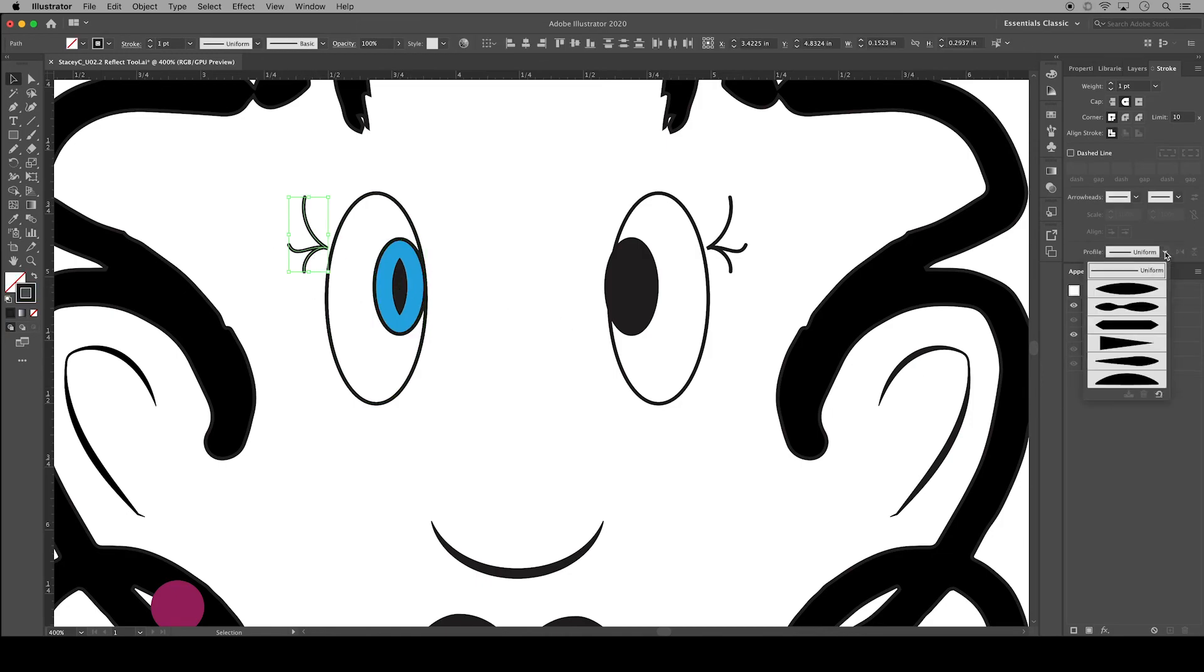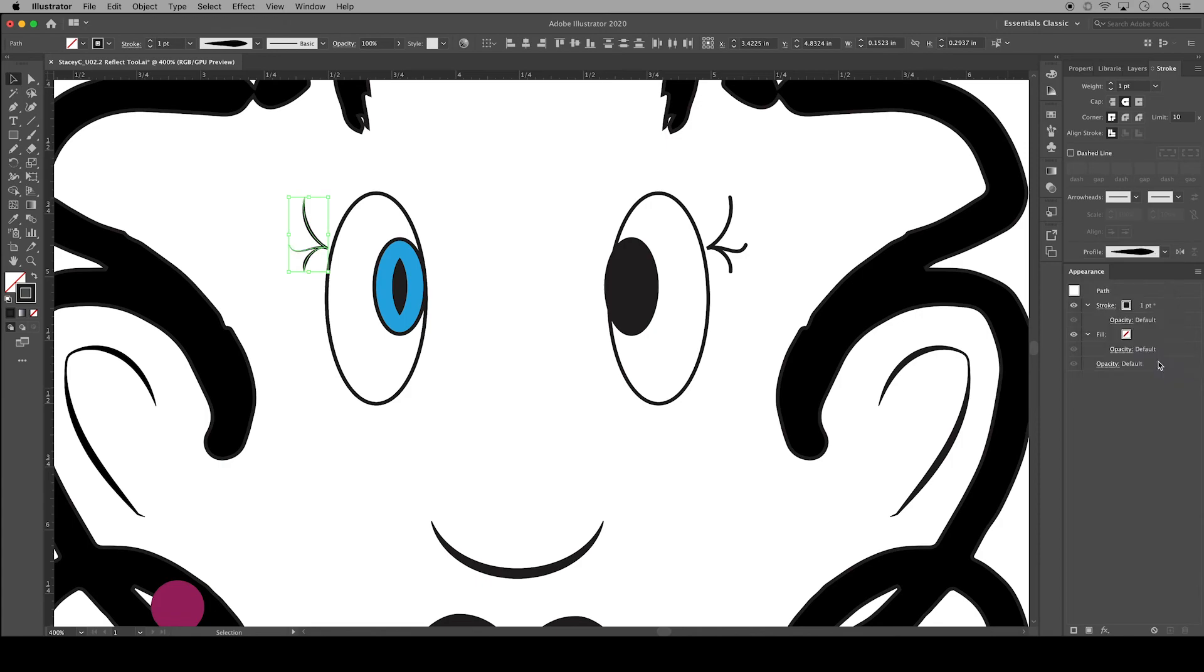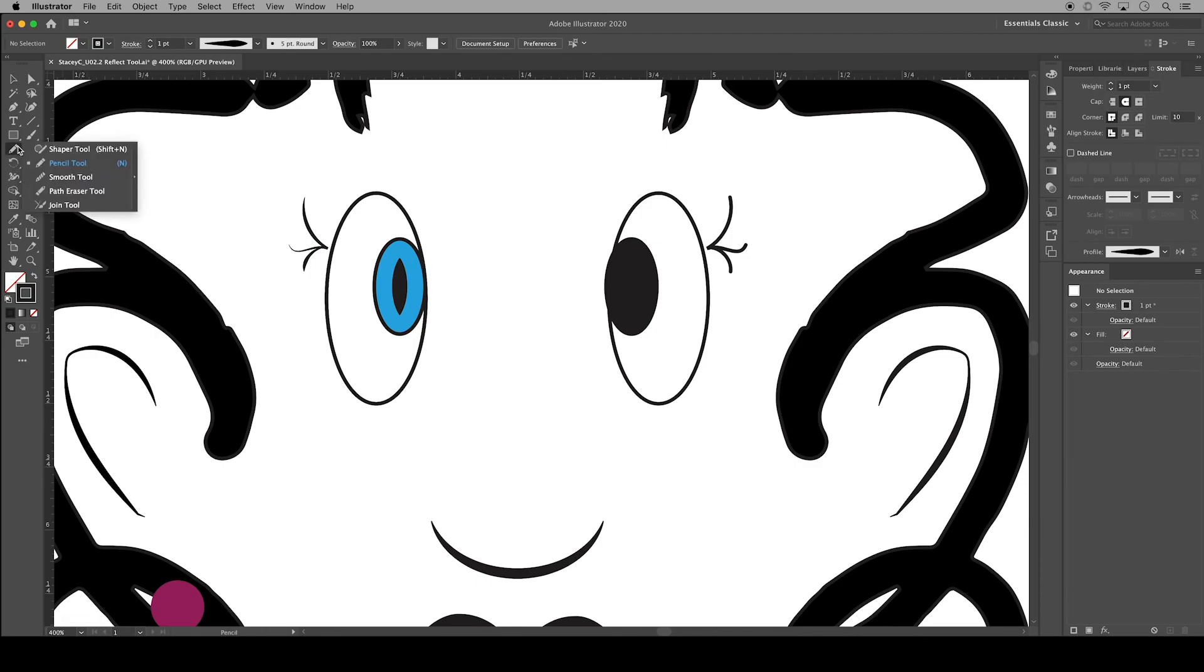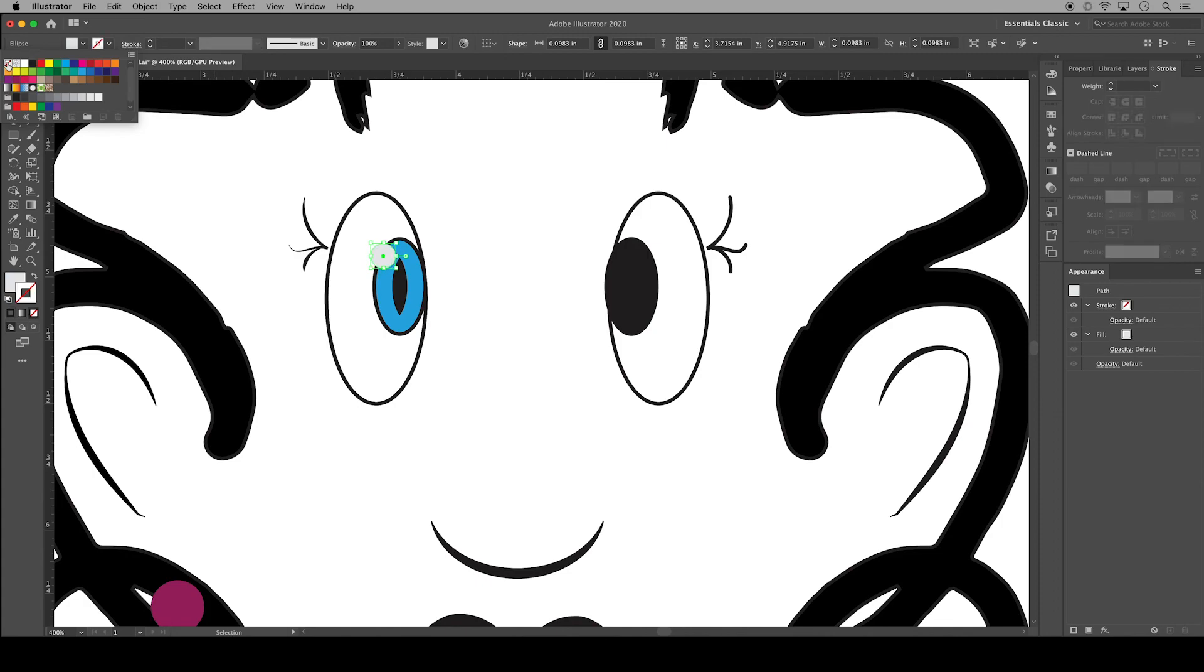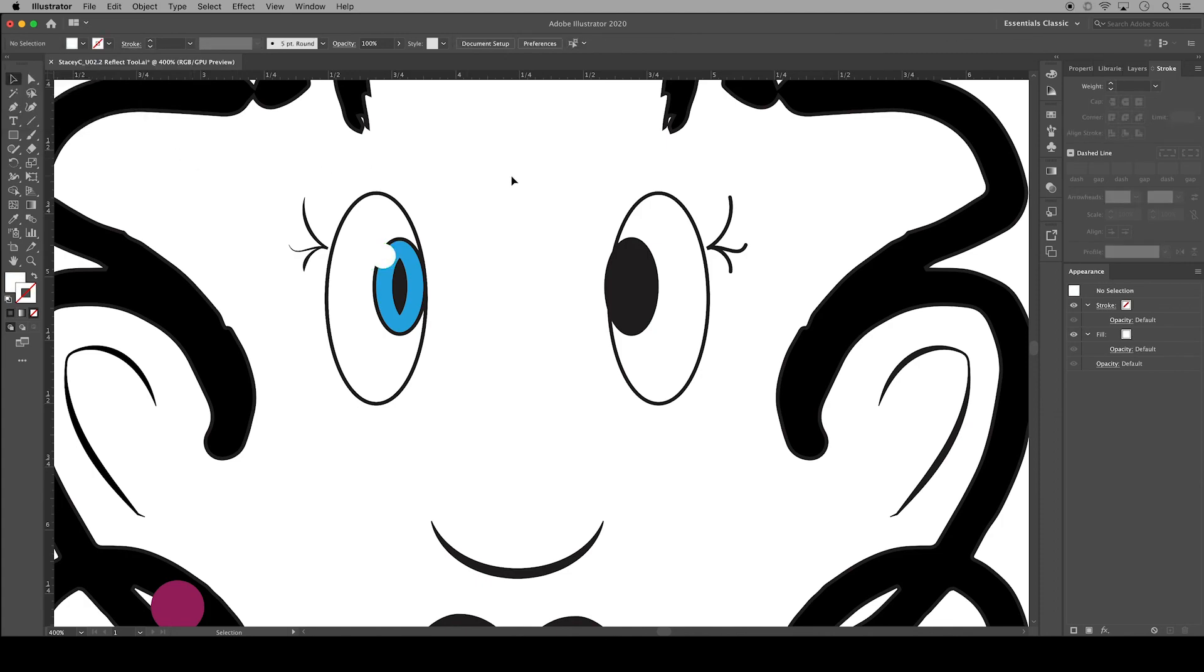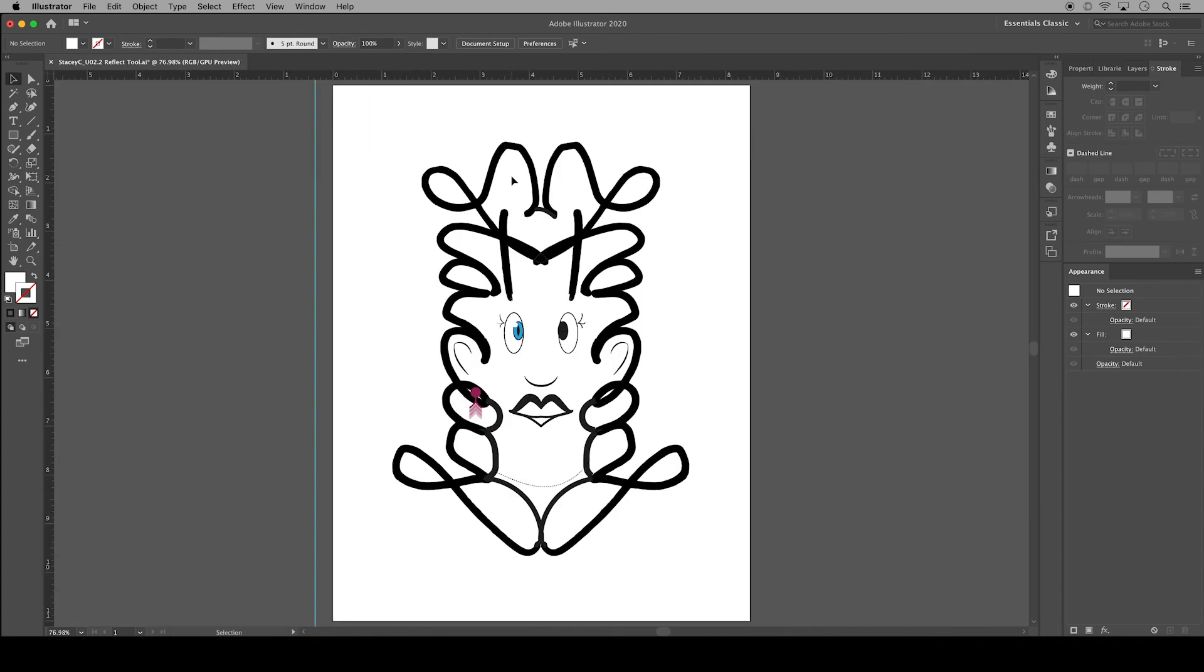Then I'm going to select the eyelashes and I'll change up the profile so that the width of those stroke lines is a little bit different. Finally I'm going to use the shaper tool to add a little white circle, just as that little light of reflection, brings the eye to life a little bit. I'll zoom out back to full screen so we can see the effect of these new strokes.